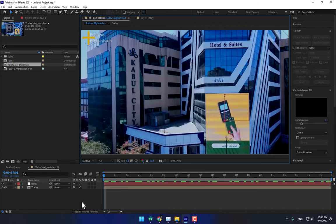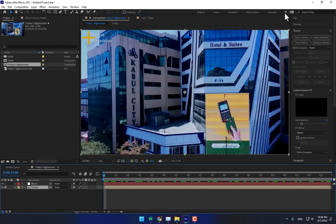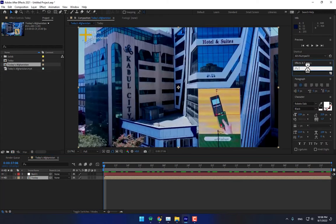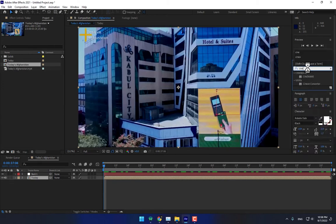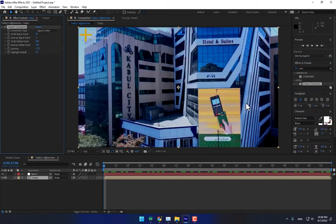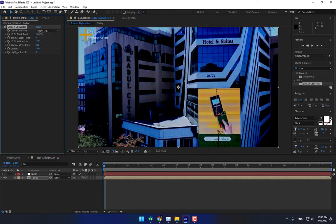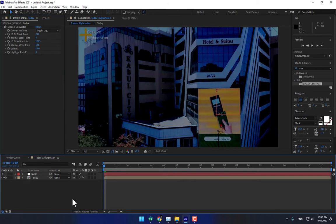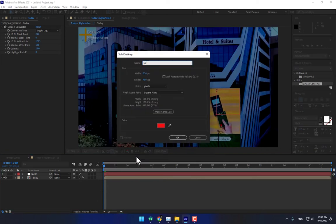Fit your screen, select the footage, go to Effects, and apply a Lumetri or tone converter to make the video a little bit dark. Double-click, select a low look to make it a little bit darker — more darker.